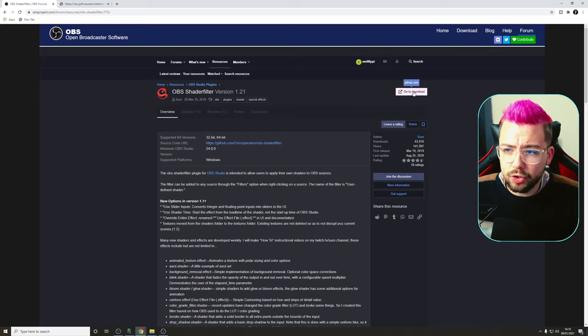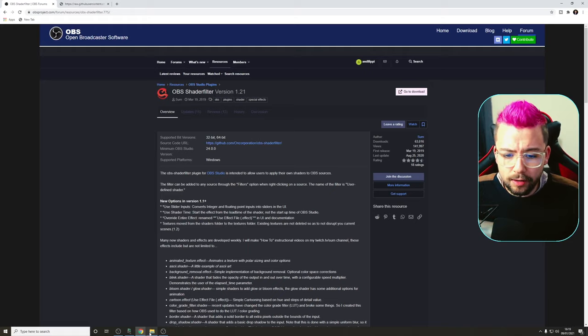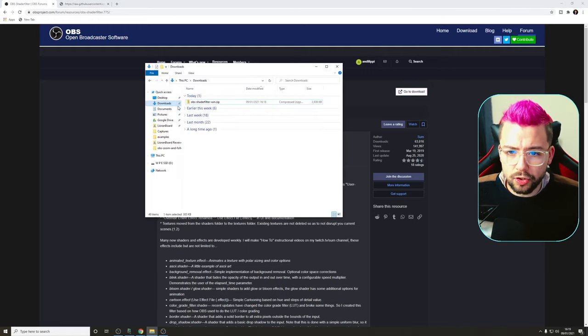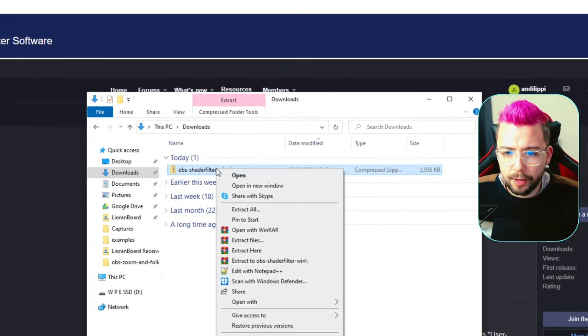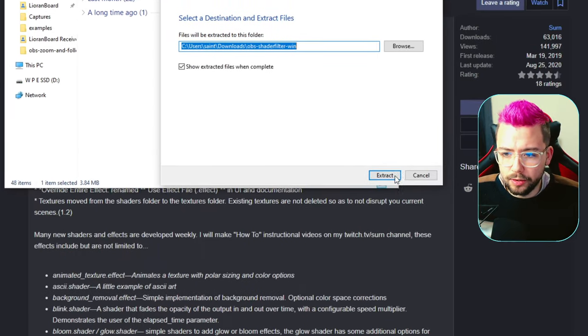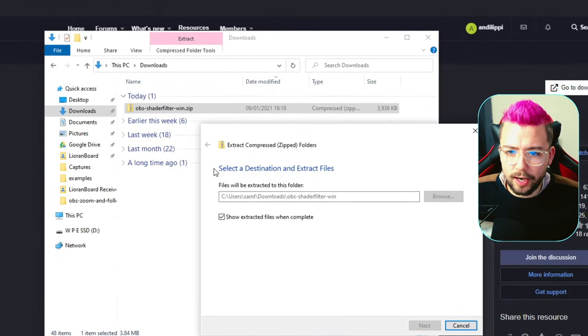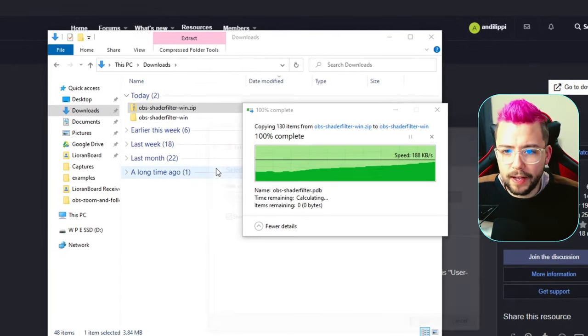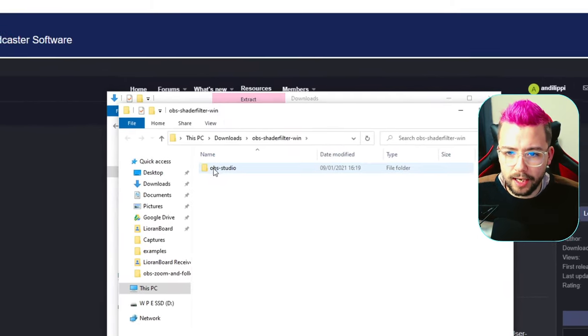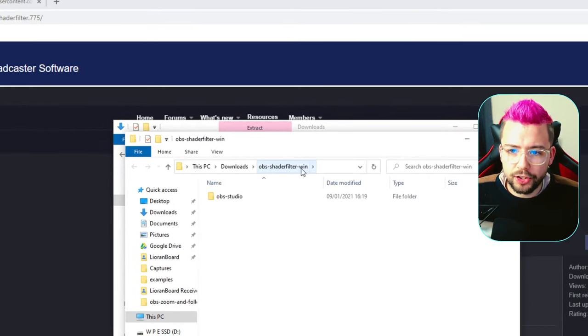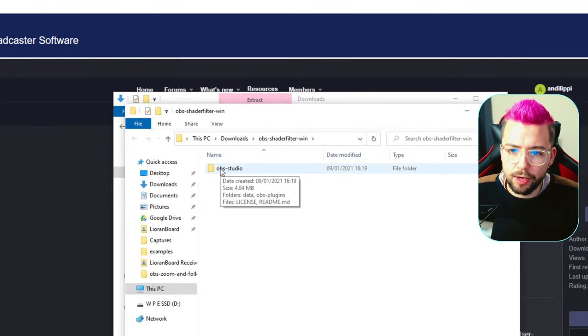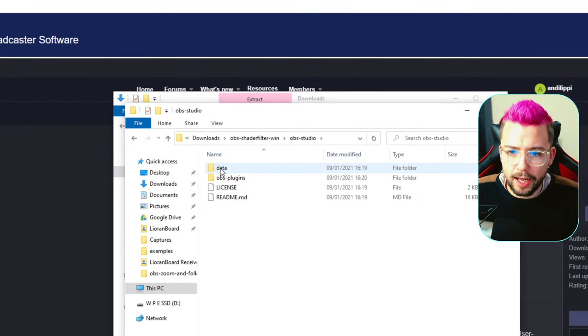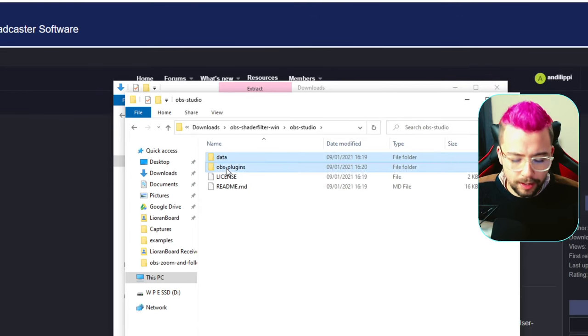We're just going to hit download just there, and that's going to download a file, as you can see just here. I've right-click that and extract all, and press extract. There'll be a couple of files just inside of here. So inside the OBS shader filter, you'll see OBS Studio. Double-click into that, and you've got data and OBS plugins.